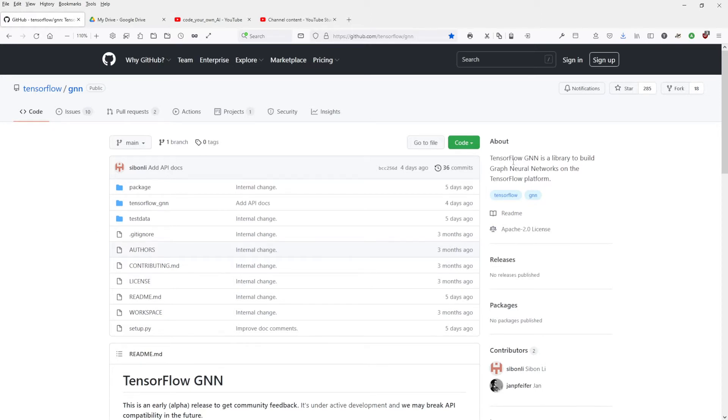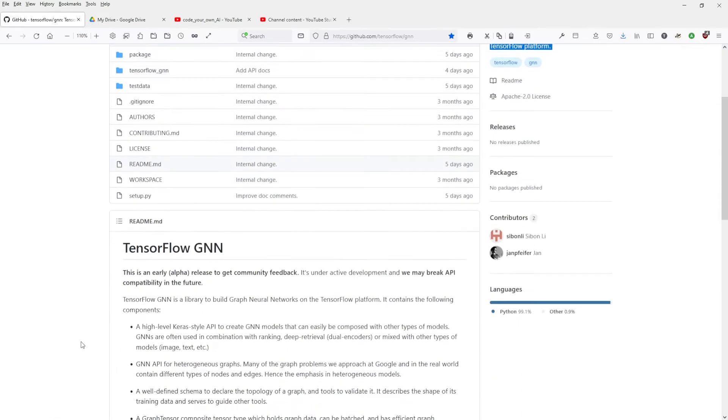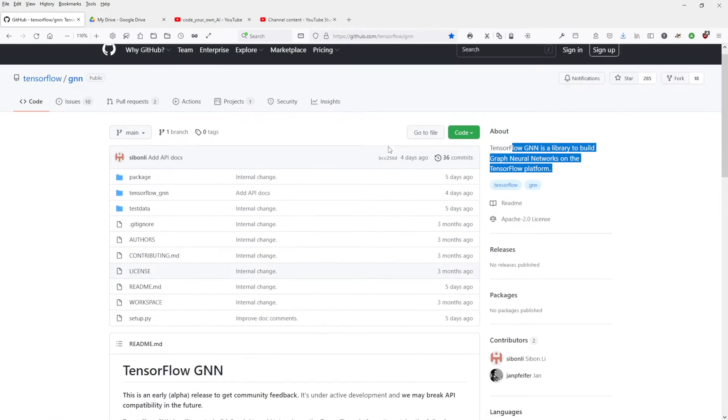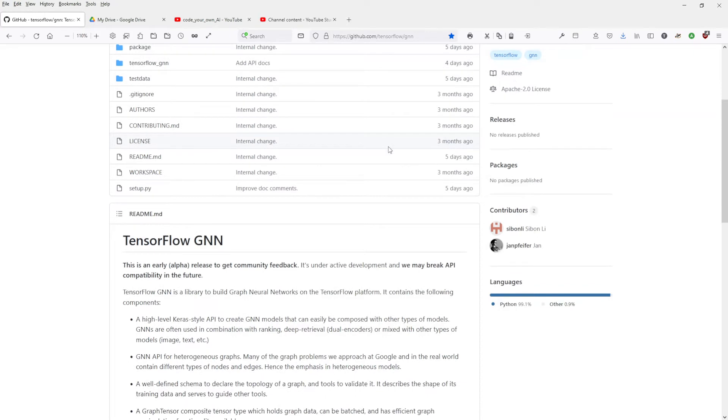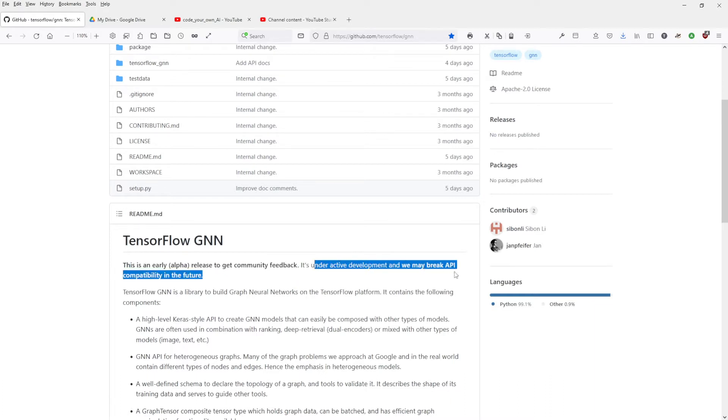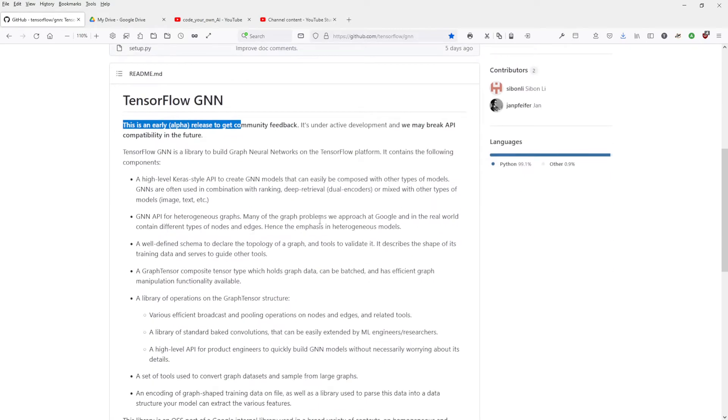TensorFlow GNN is a library to build graph neural networks on the TensorFlow platform. Four days ago, here we go. Uh-oh. Now, this is an early alpha release to get community feedback. It is under active development and may break API compatibility. Oh, come on. An alpha release.